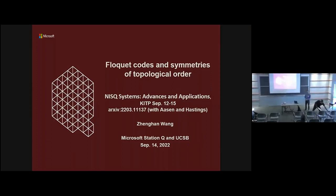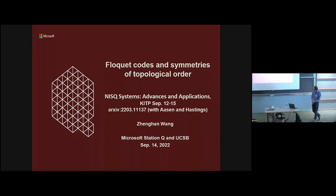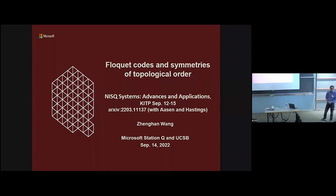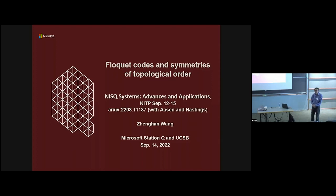First, I want to thank the organizers for the invitation, and also for choosing the topic for the Floquet code. If you have questions, just stop me — I really think that would be better. I will talk about Floquet codes from the point of view of topological phases of matter.